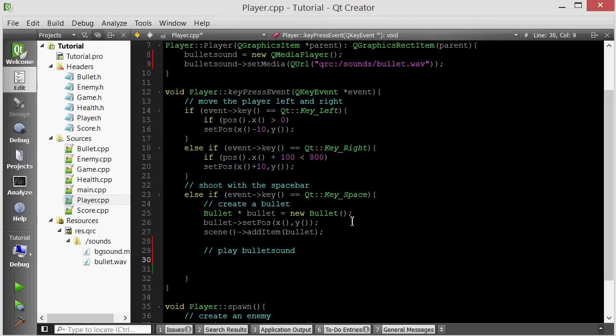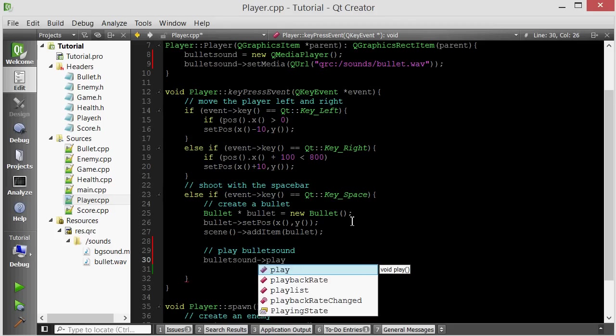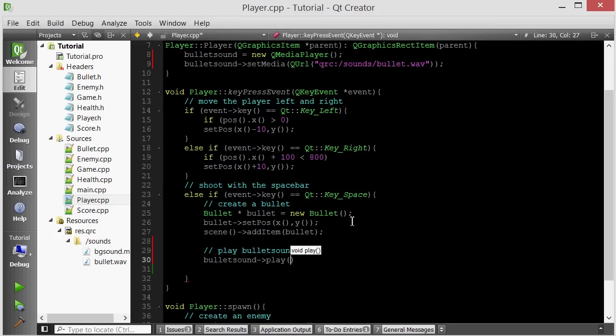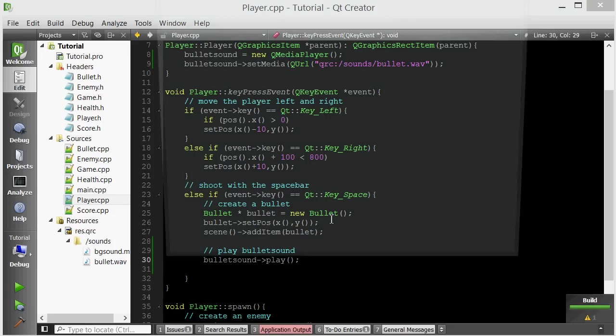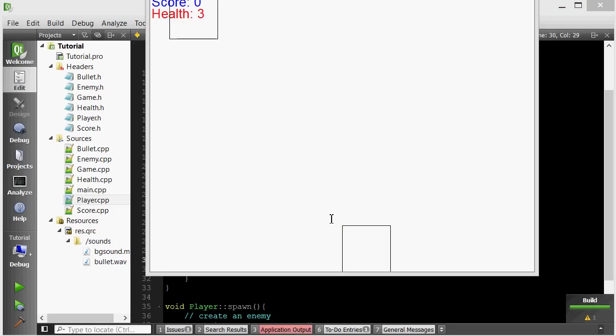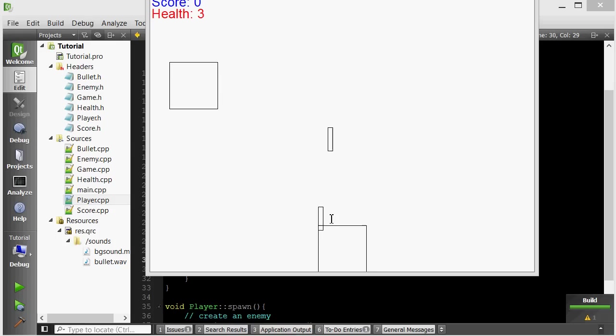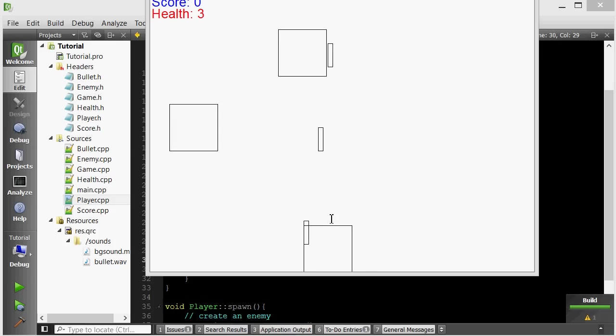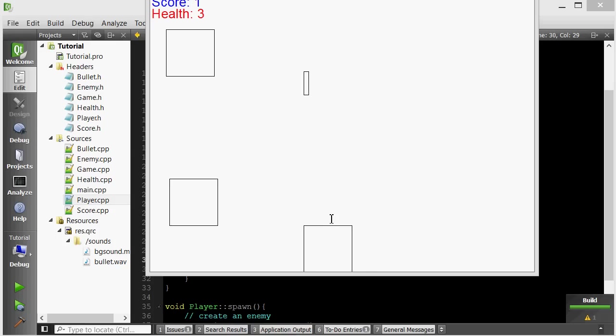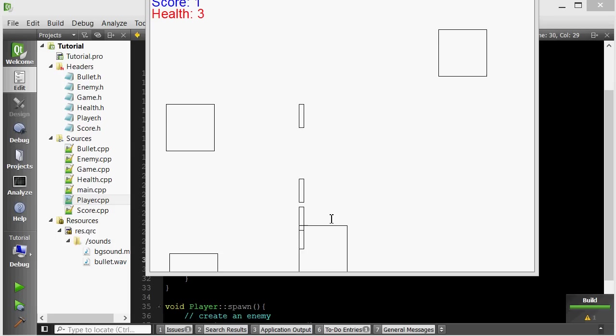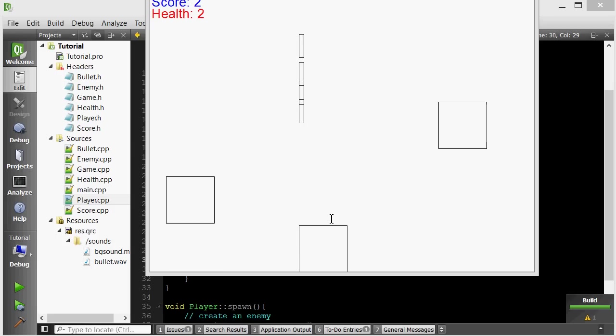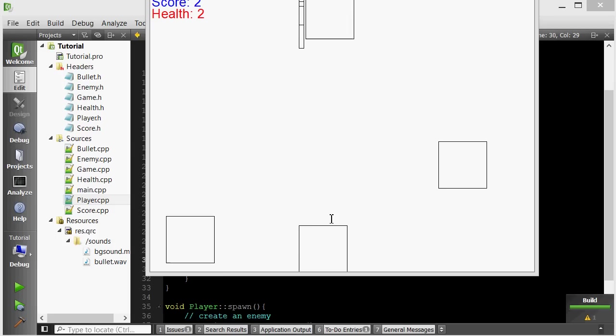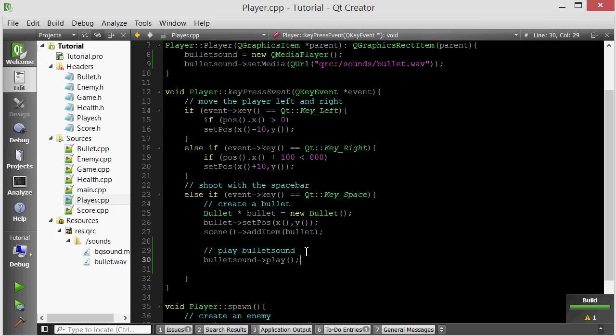But if I do this, there's a little bug and I'll quickly show you what's causing it. So if I just do bullet sound, play. And let's run it. See, it only plays the first one. And then if I fire continuous bullets, it won't play it. That's because it's already playing.